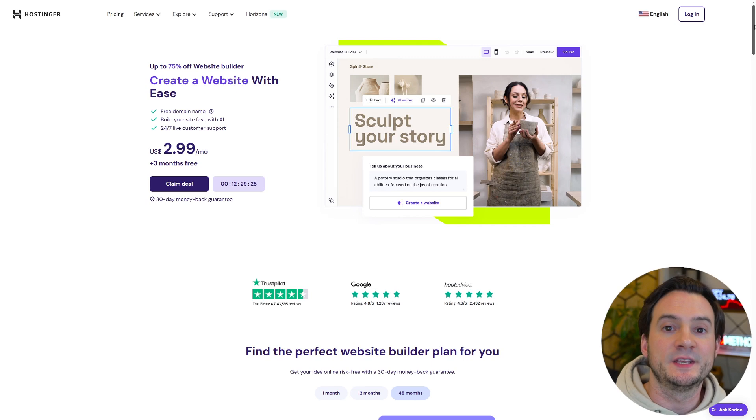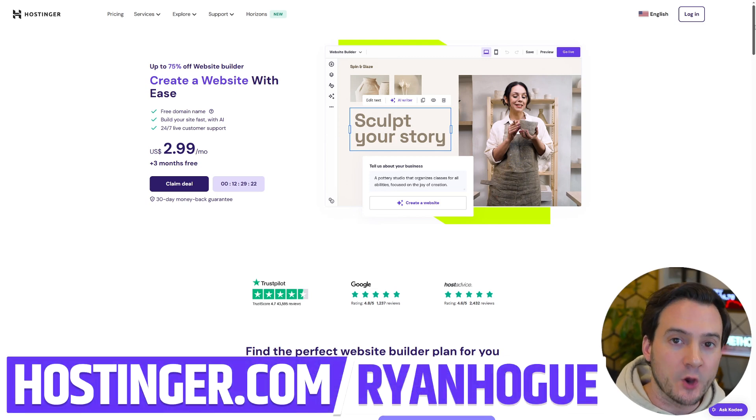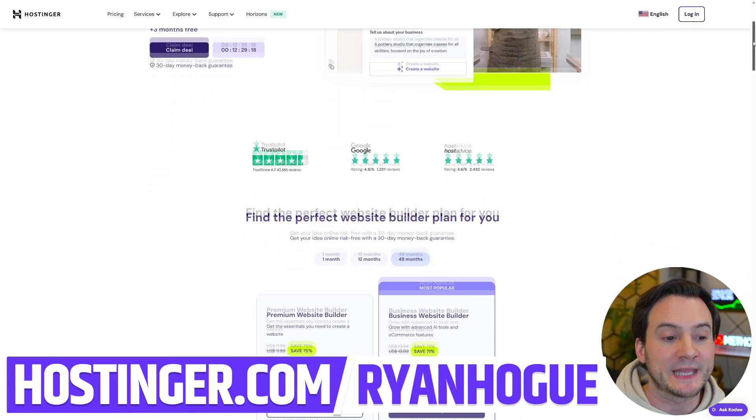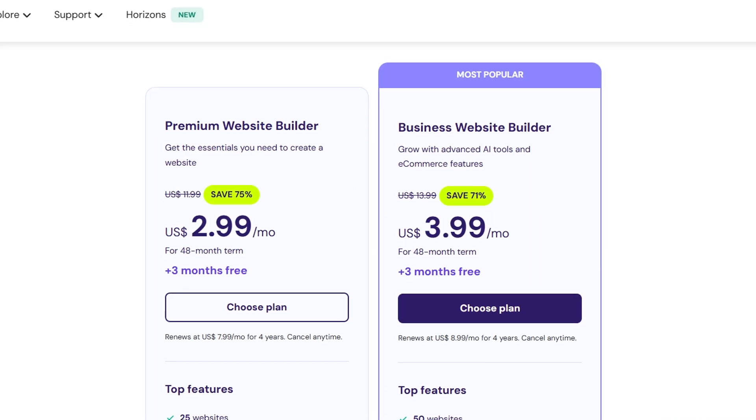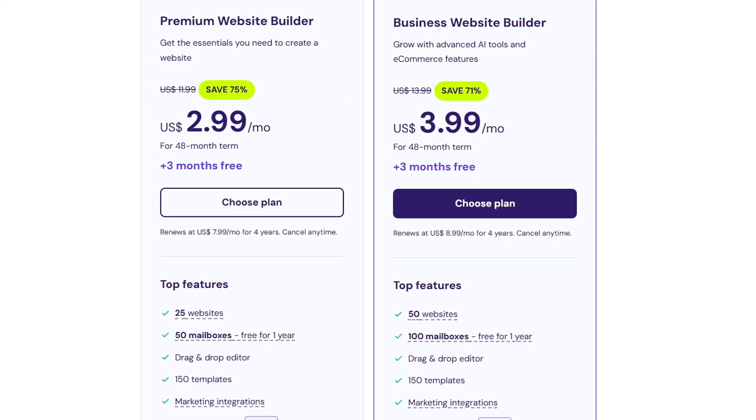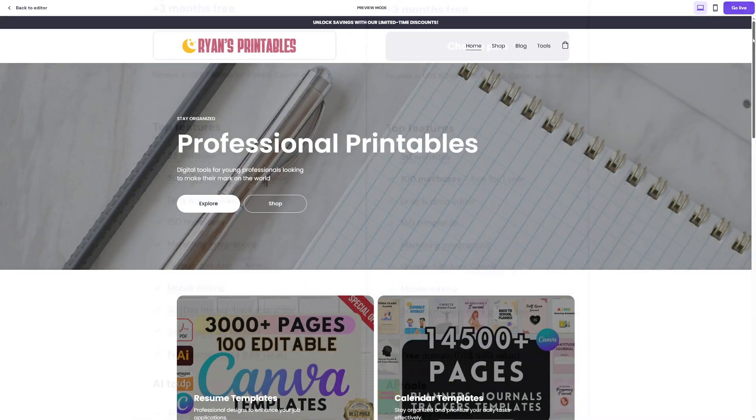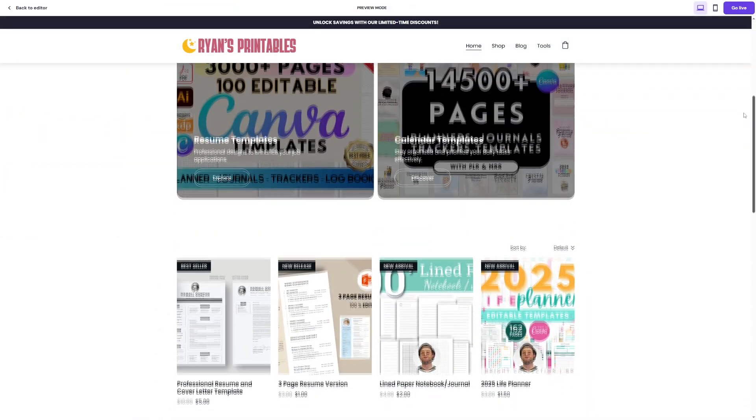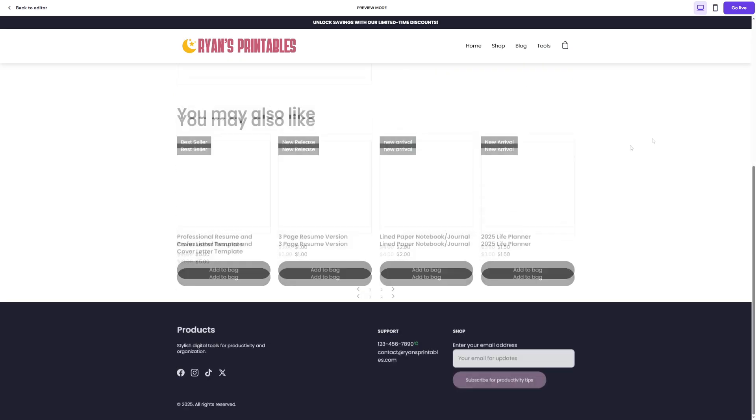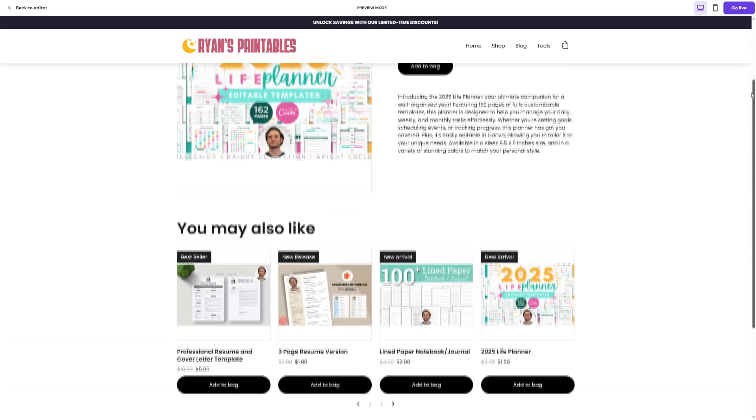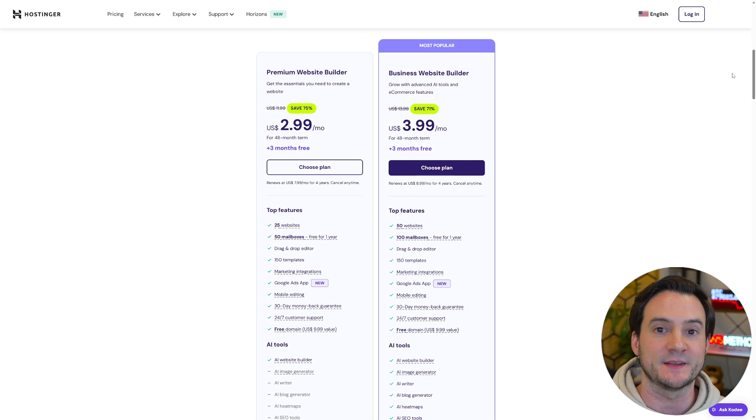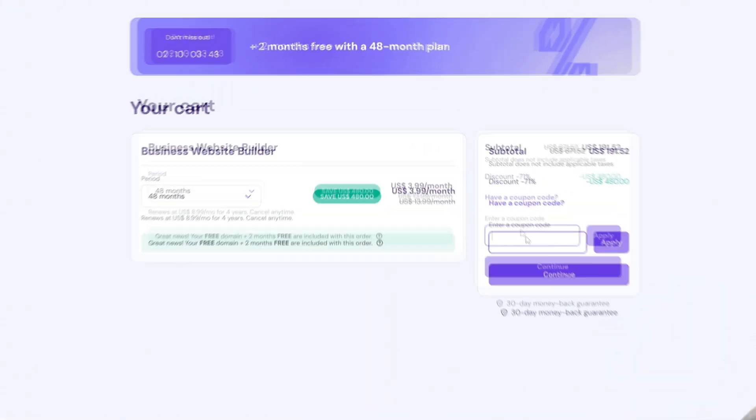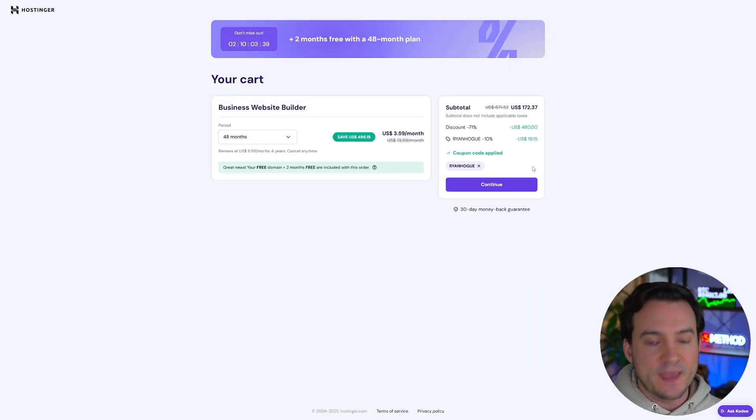So let's get started. Go to hostinger.com forward slash Ryan Hogue or use the link at the top of the description. This is going to take you to a special landing page with the best discount already applied. I recommend the business plan. As a former web developer, this has everything we need to build a successful website like the one you see here that I built using Hostinger's business plan. This includes 0% transaction fees and a CDN that's going to help our pages load faster, which only helps our bottom line as an e-commerce website. And you get a free domain. Now it's already discounted, but if you use code Ryan Hogue, you get an additional 10% off, making it an even better value.